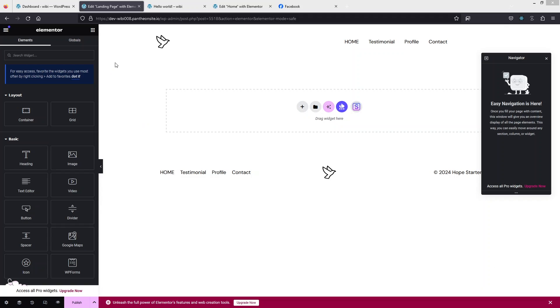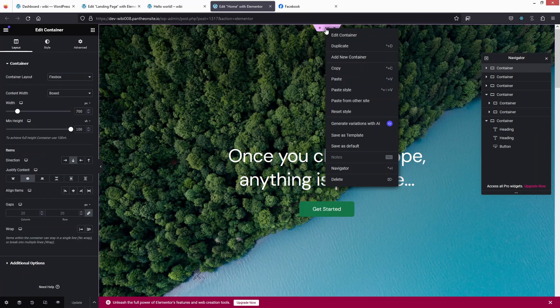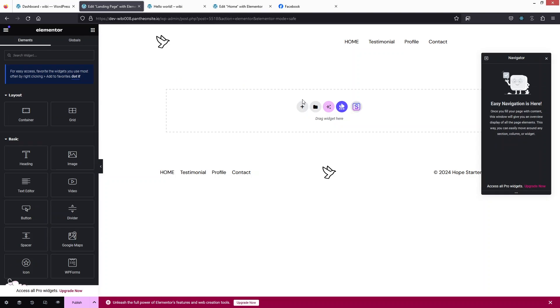First, let's write down the name of the page — that would be 'Landing Page.' Now let's click on Edit with Elementor. As you can see, we are now inside the Elementor editor of our landing page.